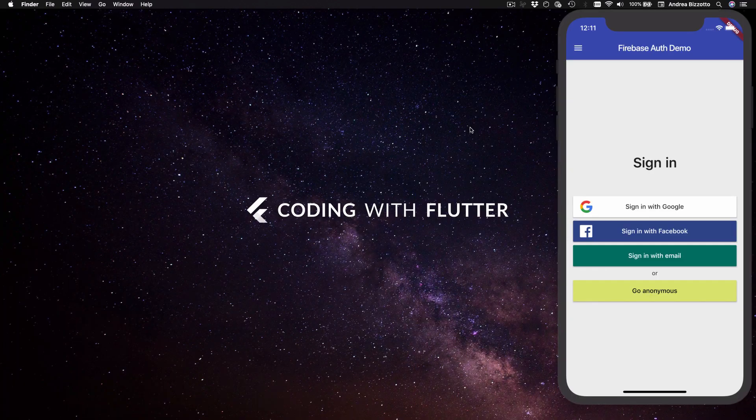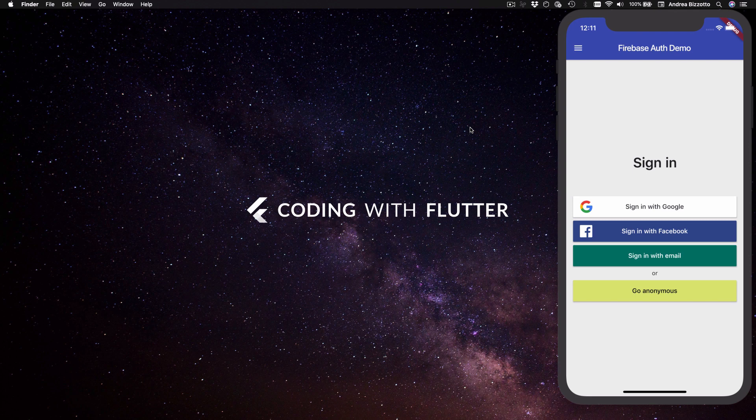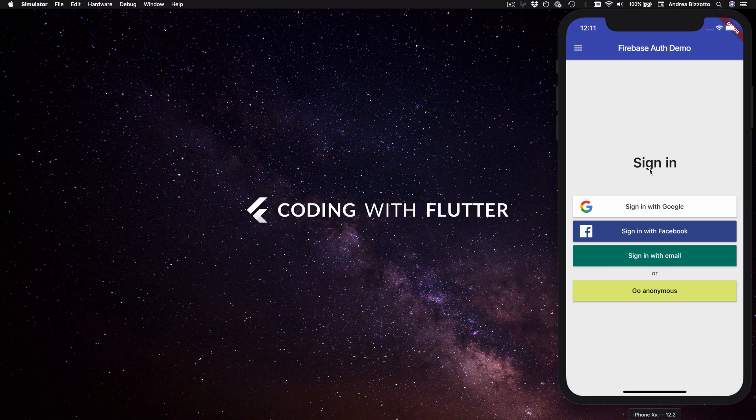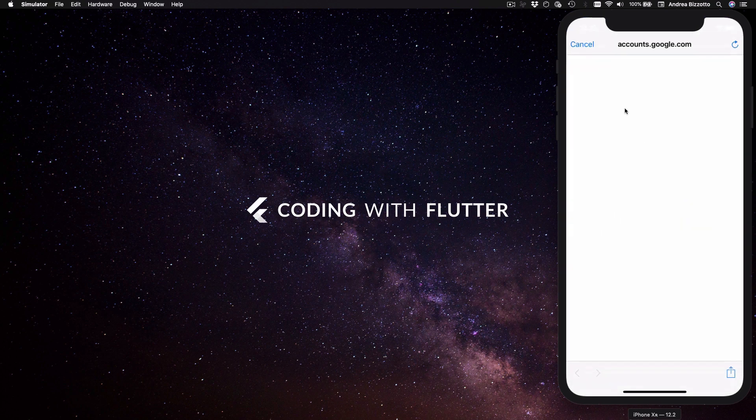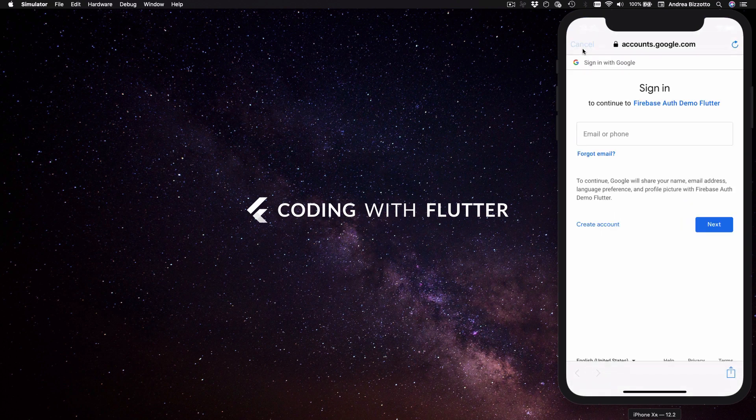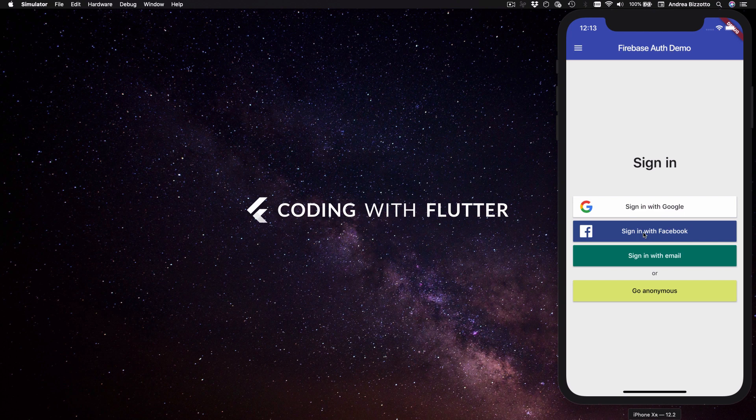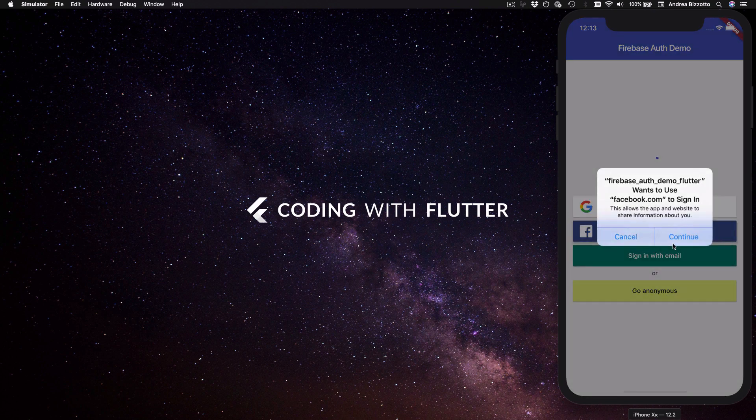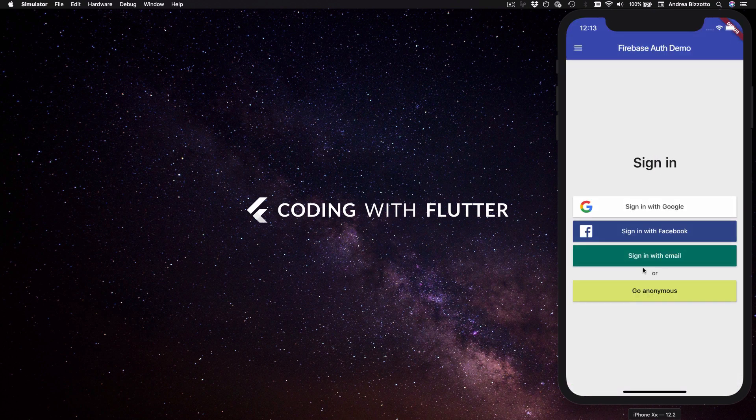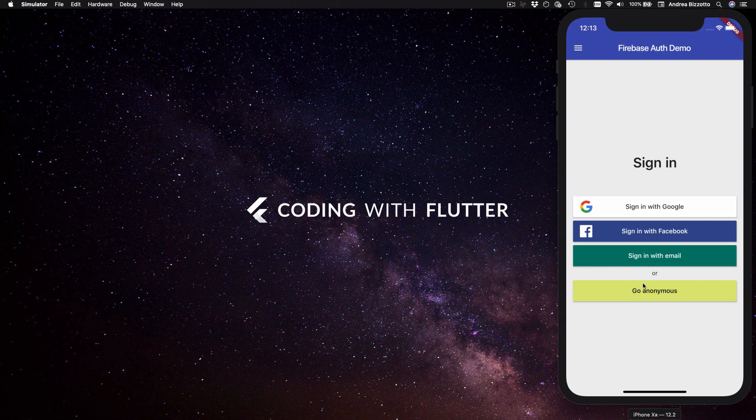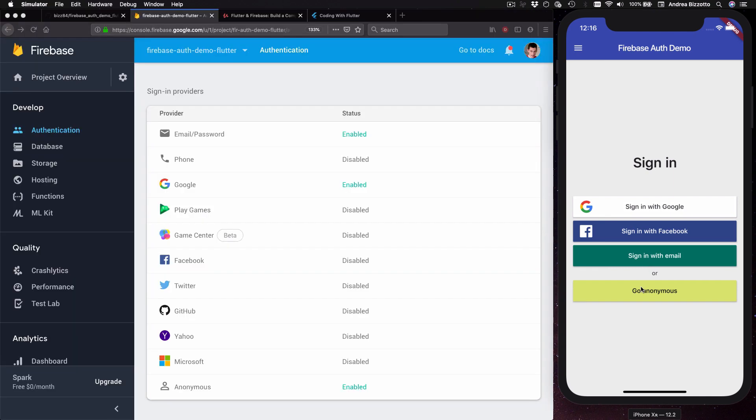Let's get started and the first thing I want to do is give you an overview of this application. We have a sign-in page with four options and you can use this to sign in with Google or Facebook or with email and password or as an anonymous user. These are the most common sign-in providers that are available in Firebase.